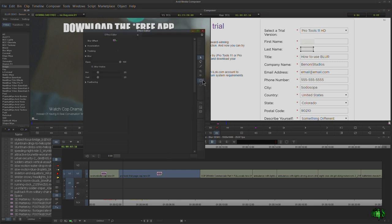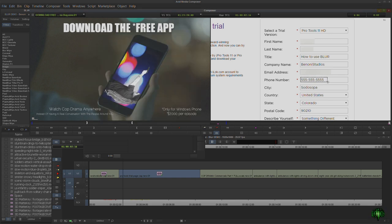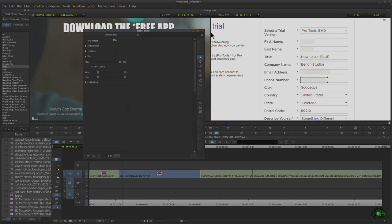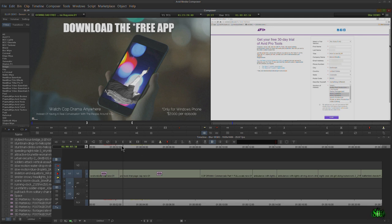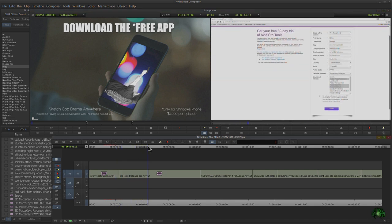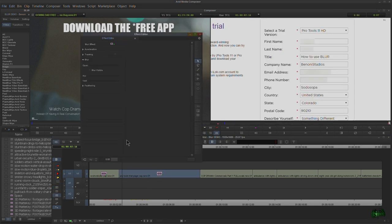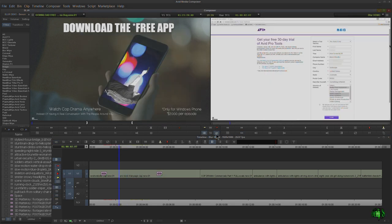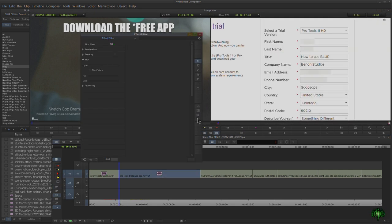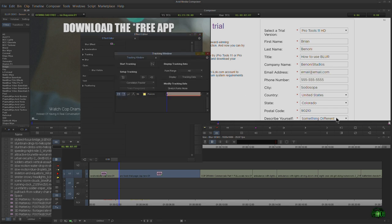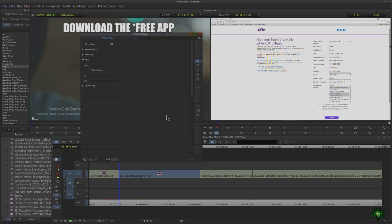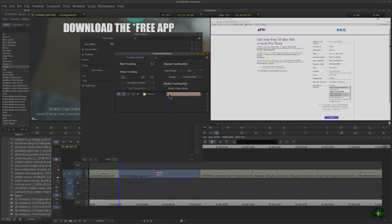We'll blur the phone number too. That looks pretty good — leaving everything else visible. Of course as soon as we start scrolling, we'll see everything again. Hop back into the effect editor, put the playhead at the beginning of the clip, and we'll get into motion tracking. Now what are we going to track? We need something of high contrast.